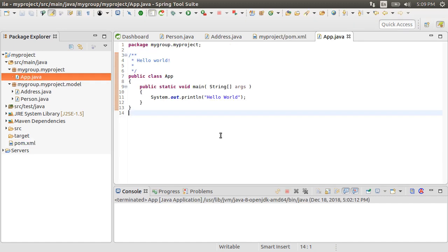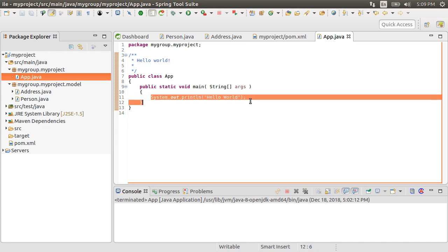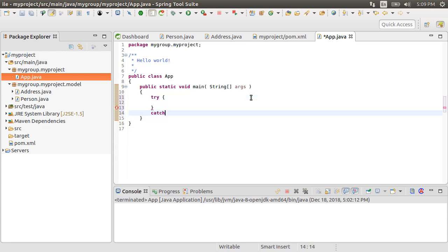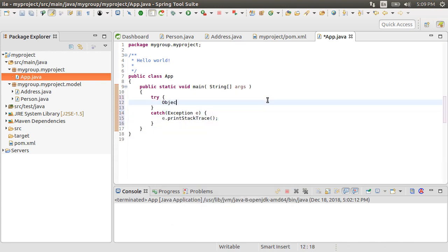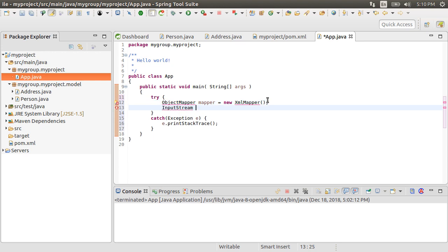Alright, let's now go to our app.java class. Let's create a try catch block first. Jackson is typically used by means of an object mapper instance, which is a serialization mapper. Let's get started by creating an object mapper and create it as an instance of XML mapper.